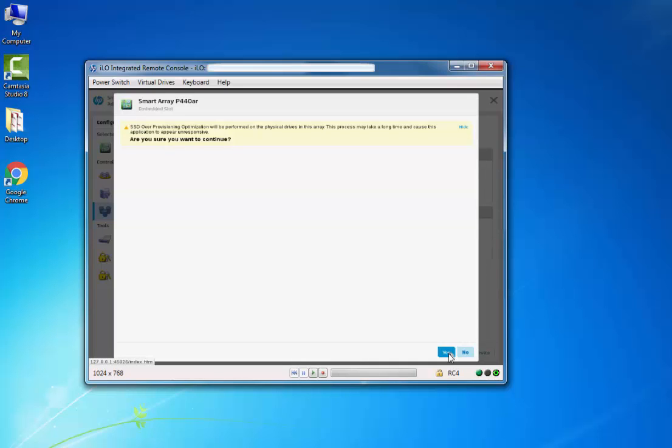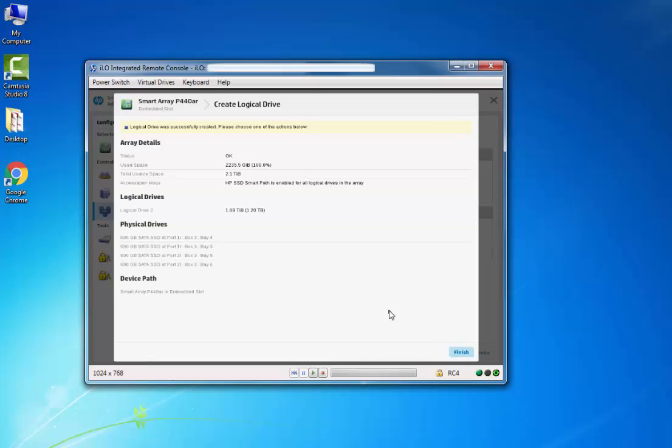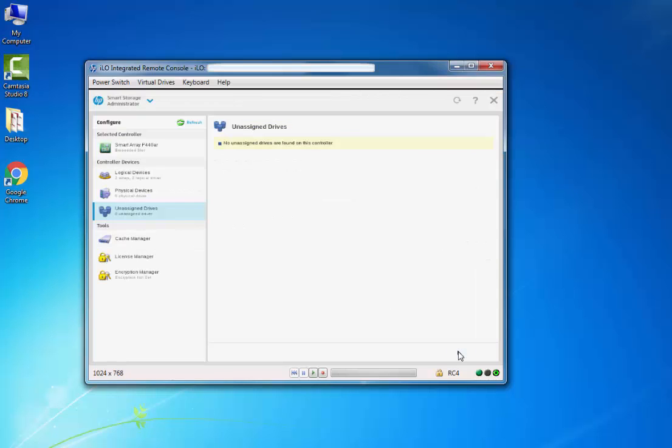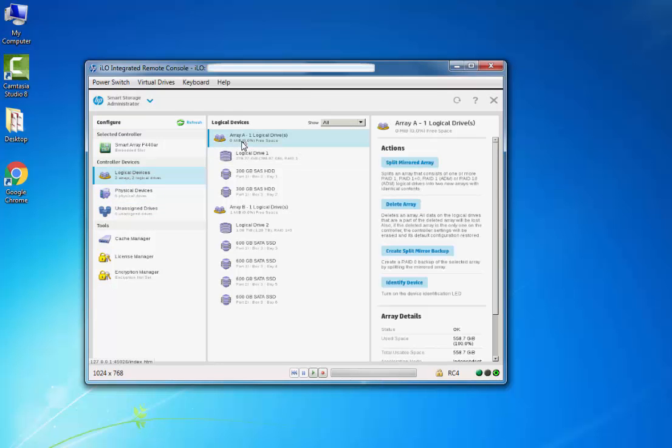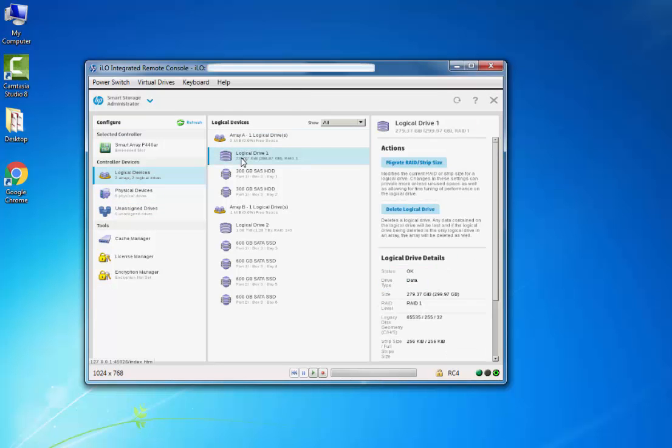Click on Finish. You can see now we have created two logical drives successfully.